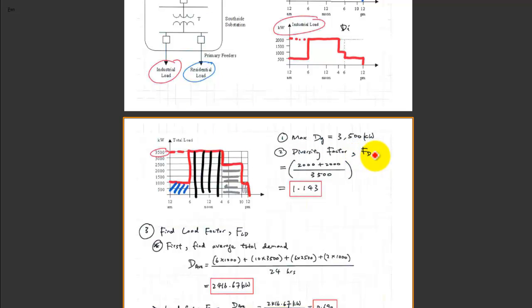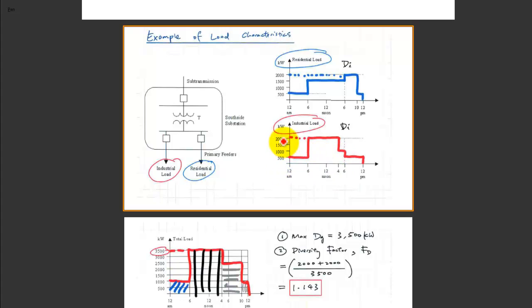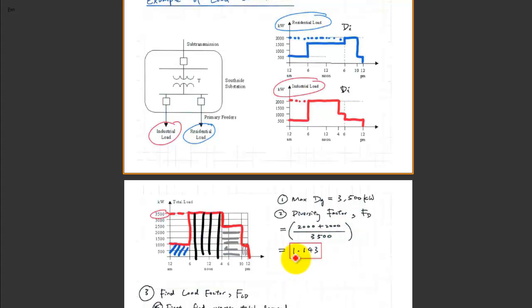The F sub D definition is the sum of all individual loads, which is the non-coincidental demand. The individual maximum value for the blue curve is 2000 kilowatts and for the red curve is 2000 kilowatts. So you sum both individually for the numerator — 2000 plus 2000 — and the denominator is the maximum coincidental demand, which is 3500. The diversity factor is therefore 4000 divided by 3500, giving you 1.143.